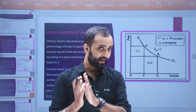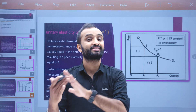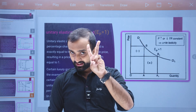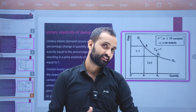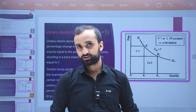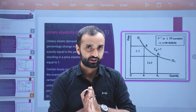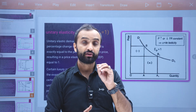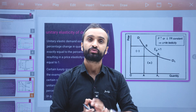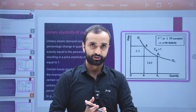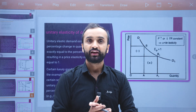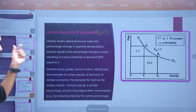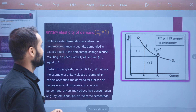We have already discussed Perfect Elasticity of Demand and Perfect Inelasticity of Demand. Now we will discuss the third type: Unitary Elasticity of Demand.